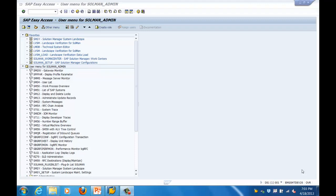It is used for things like solution updates - you can download your software from SAP Marketplace using Solution Manager. It is used for software logistics as well. Basically you can use this as a CTS Plus transport system, used as a central hub for managing your entire transports, whether it is ABAP, Java, or any other transports.